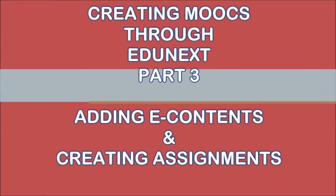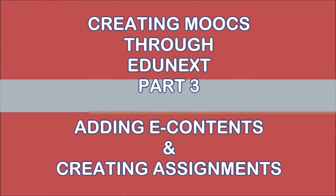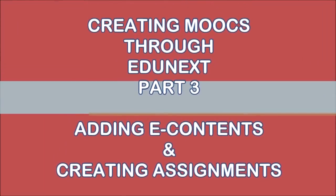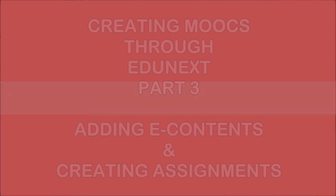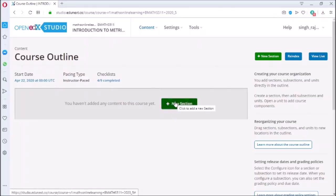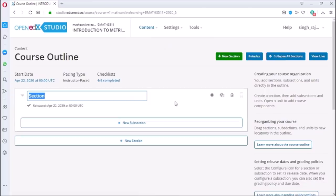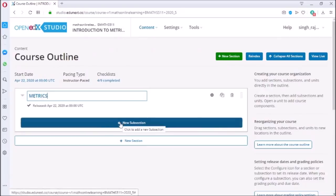Welcome friends, in this video we will learn how to create course content on EdNext. This is the home page of my course Introduction to Matrix Spaces. Click on new section. I consider section as a chapter, so I am writing the name of my first chapter which is Matrix. Then click on new subsection to add subsection.